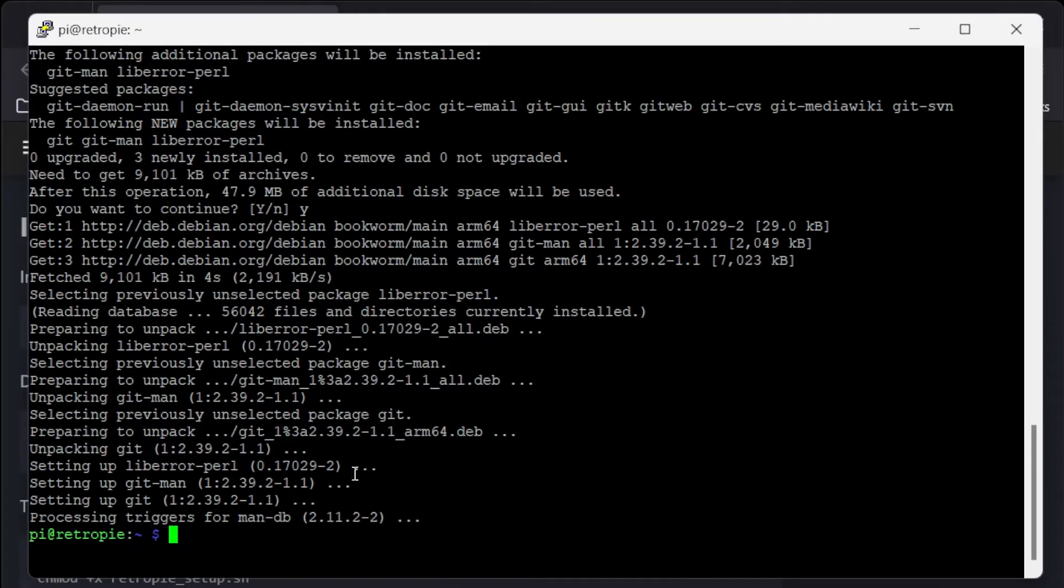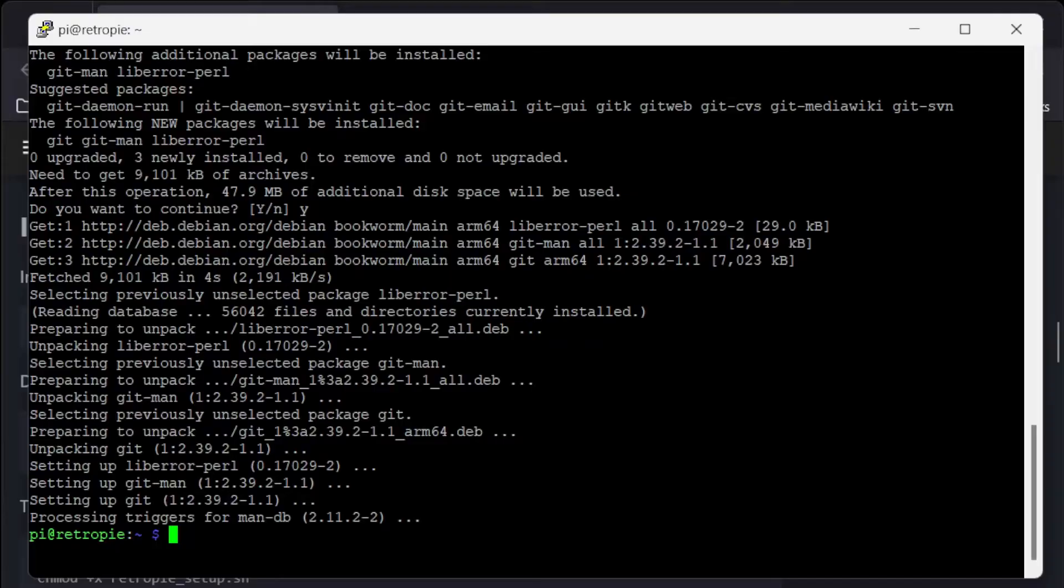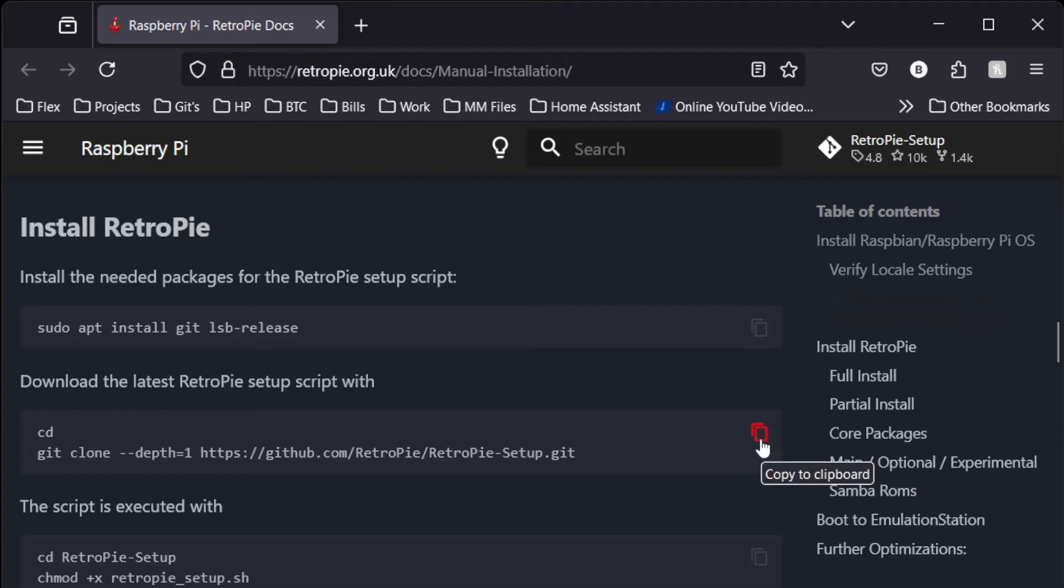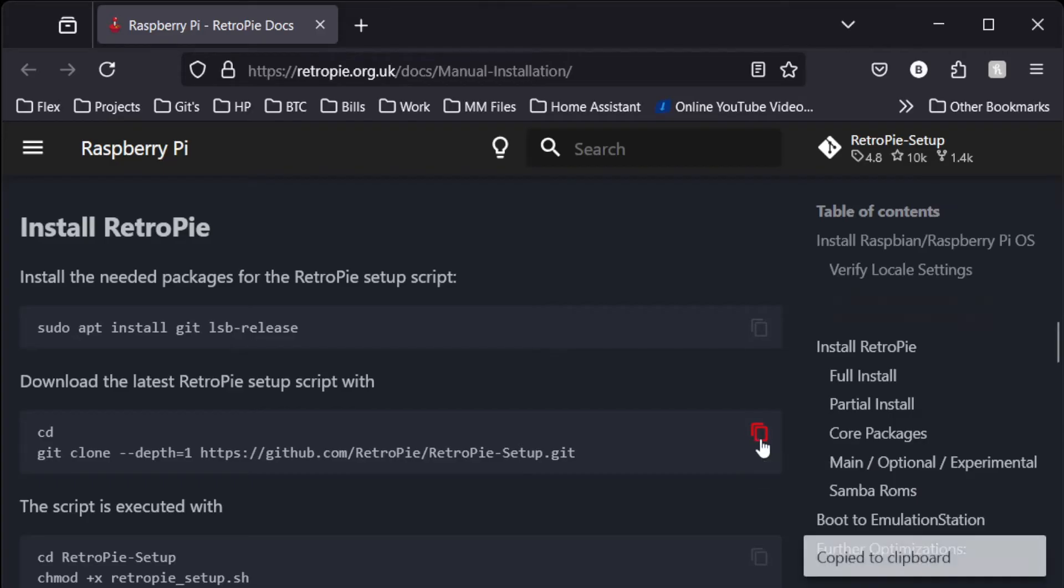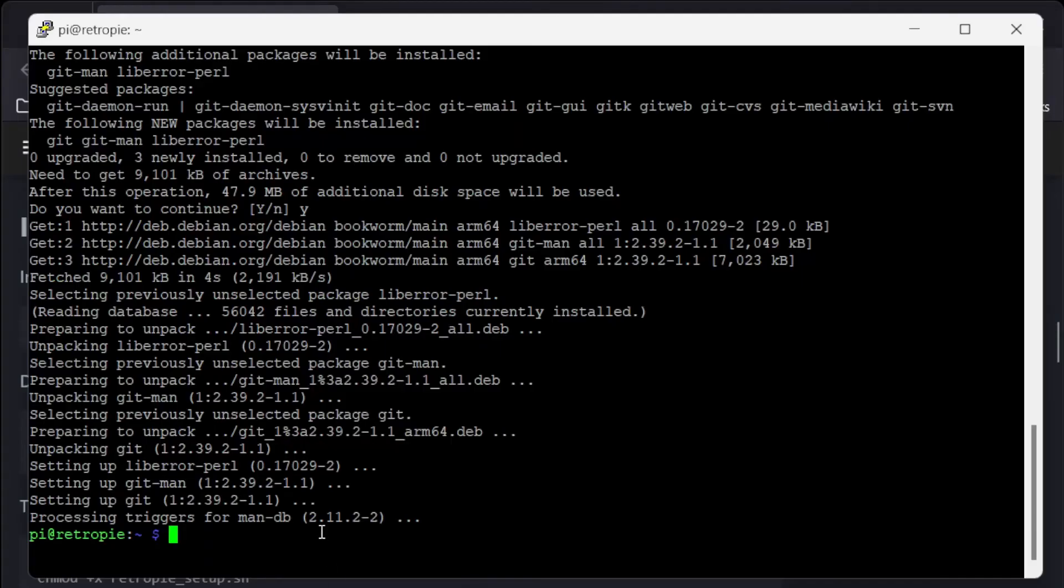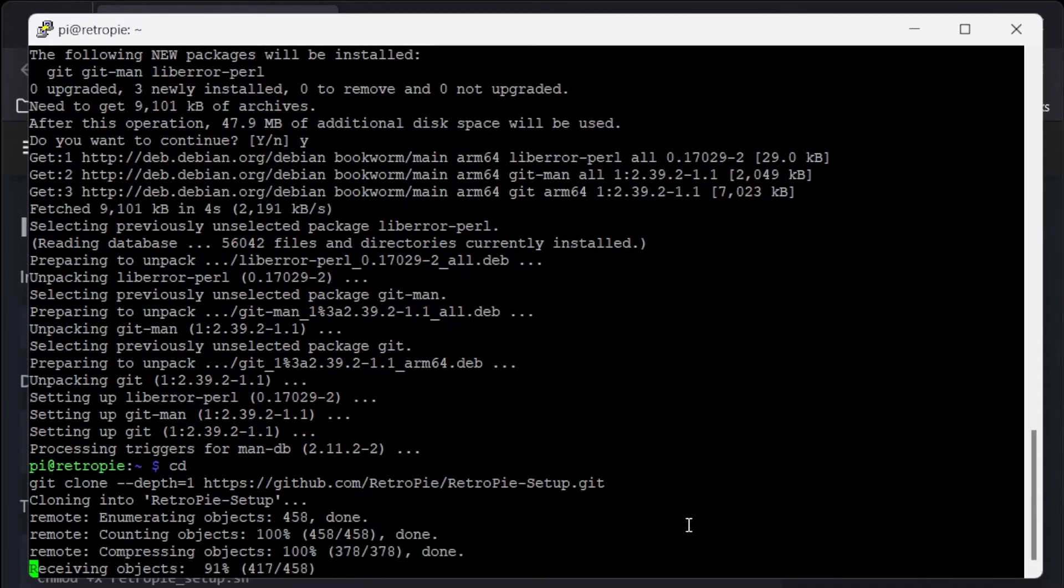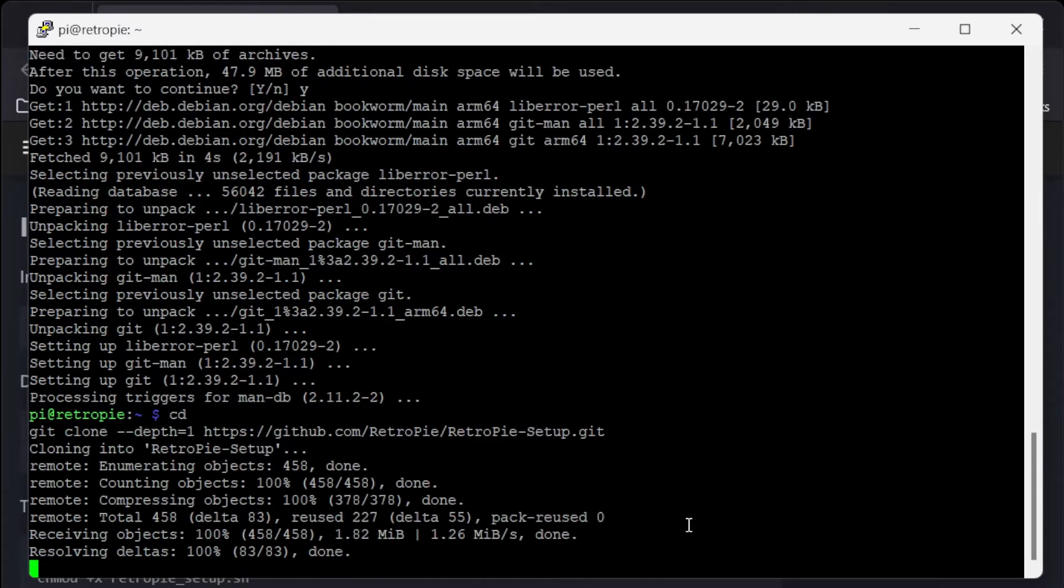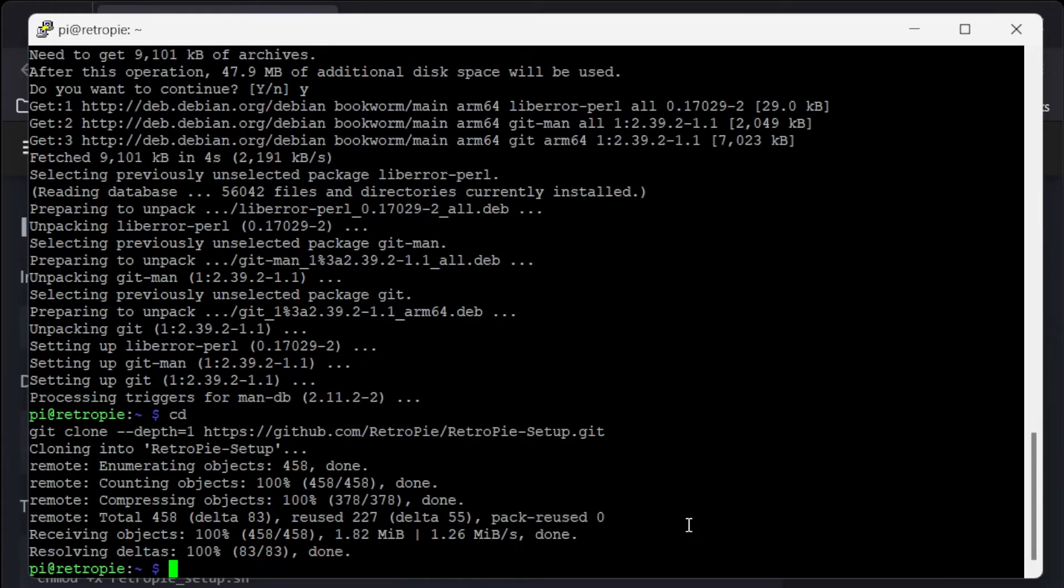So what that did was copy the install files. What that did was copy the LSB release. Next one we're going to download the setup script. So let's copy the setup script over.